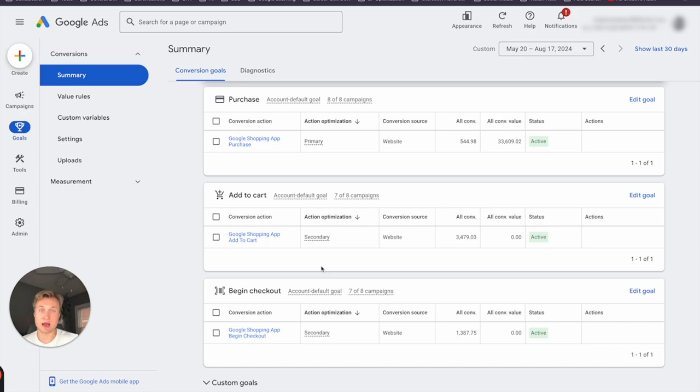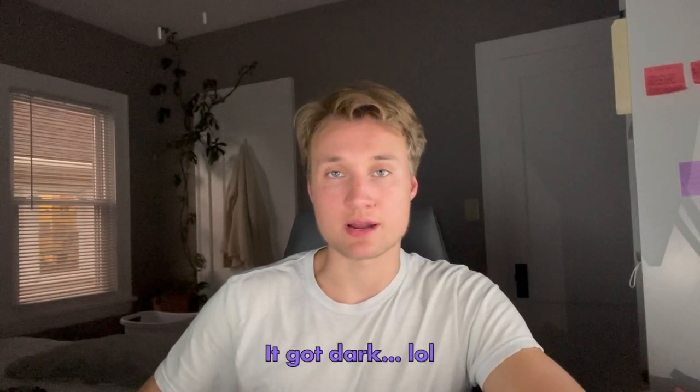In talking about bidding, something else I want to recommend especially for new advertisers: if this is your first campaign, do not run a conversion-based campaign — whether it be maximize conversions or maximize conversion value. Start with a manual campaign until you start to see conversion data in your account, then make the transition over to maximize conversions or maximize conversion value. The benchmark I want to see is at least 30 conversions in the past 30 days before you switch to a conversion-based bidding strategy.